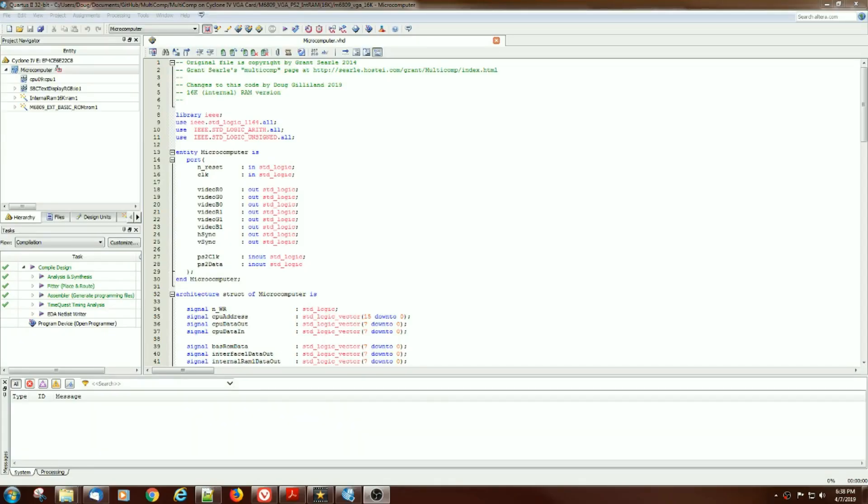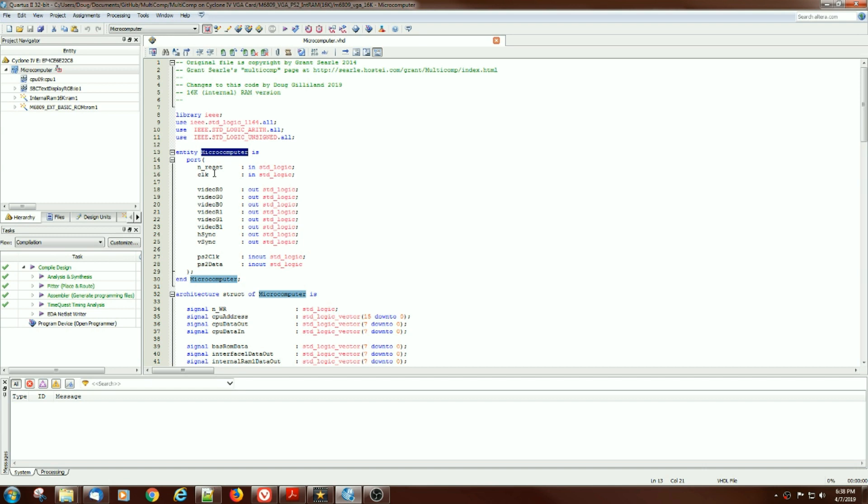Grant's design is pretty modular and when you look at the top level, multi-comp level or microcomputer entity, it has pretty much the I/O connections, the reset, which we hooked up to one of the buttons, clock, which is the 50MHz clock on the card.